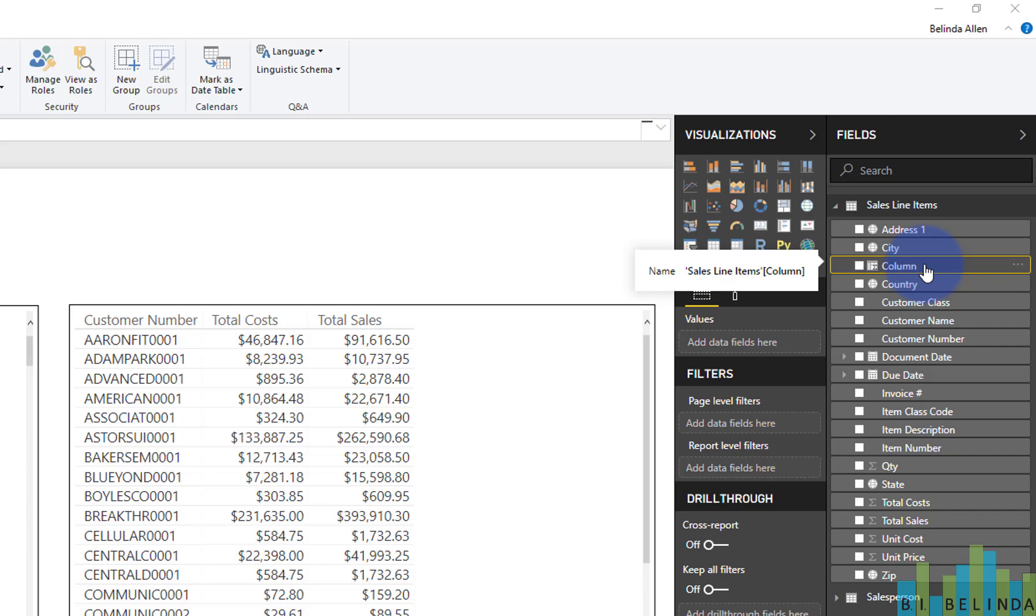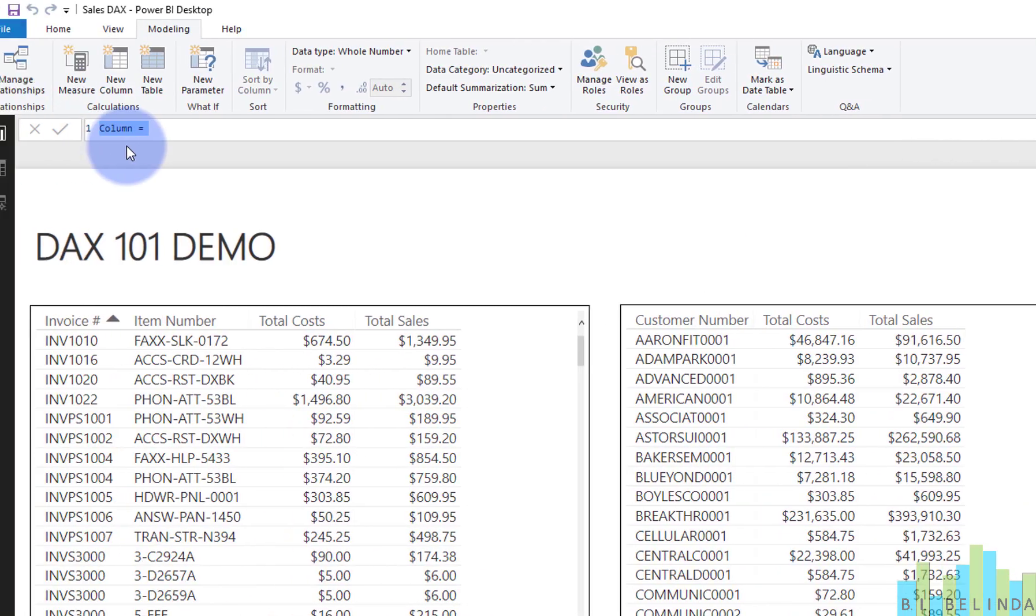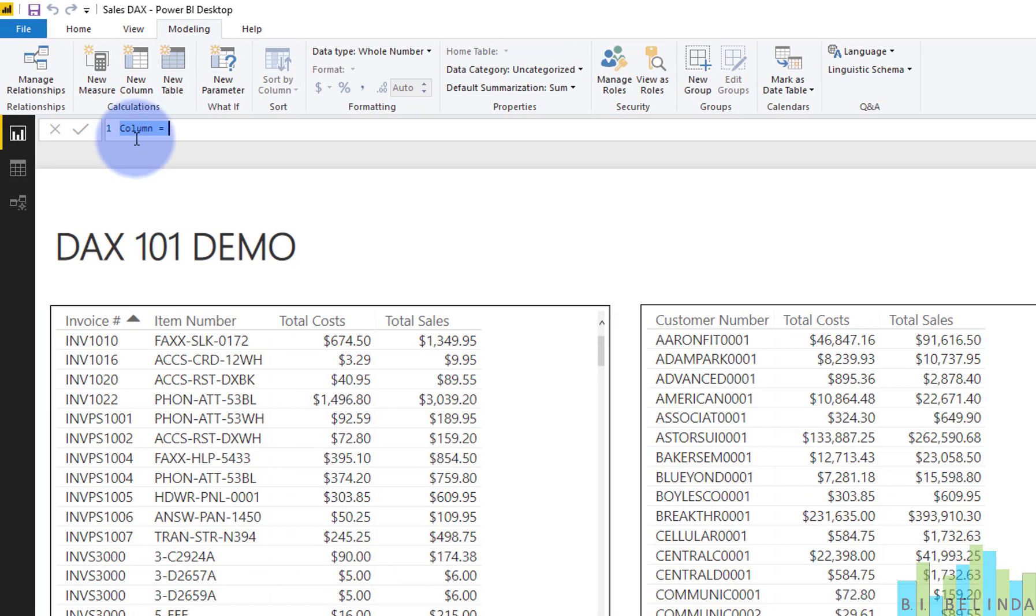And once I do that, it creates this new field called column and it opens up my address bar. Now, if you've ever keyed in or entered in an Excel formula or done T-SQL script or done something in MDX, you're going to find this is very similar. In DAX, we do things one formula or one function at a time, just like you do in Excel or with a select statement.